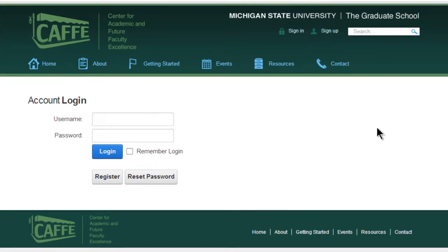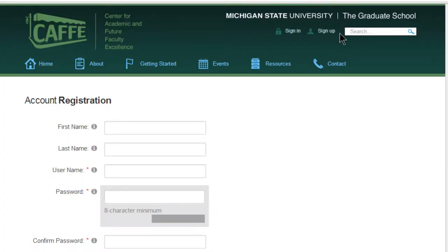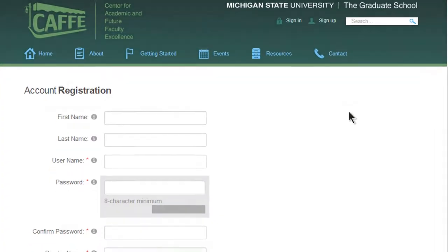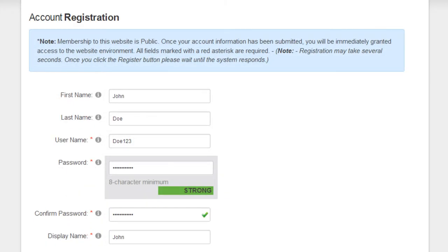Here at the top of the screen you'll see the word sign up. Click there to proceed to a brief registration form. Once you fill this form out with your own information, you'll be granted immediate access to the resources CAFE has organized.